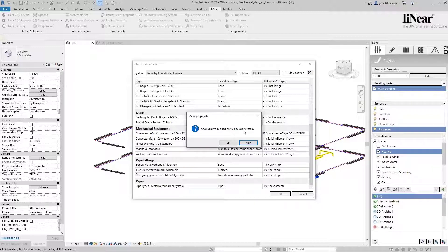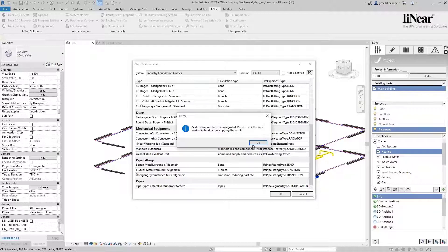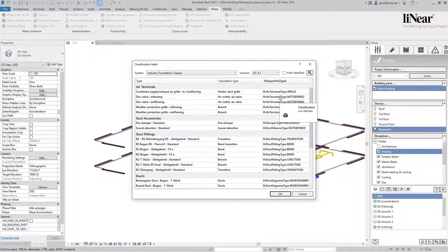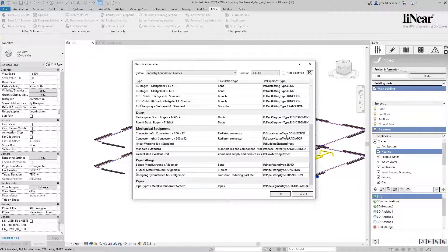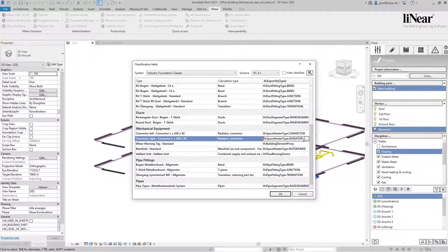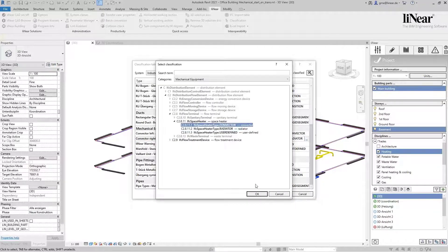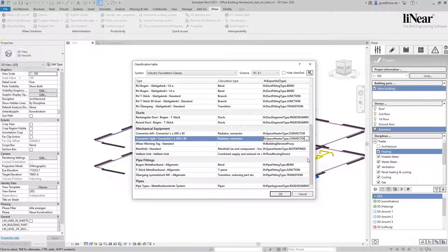You can optionally protect assignments that have already been made manually from being overwritten. This mapping is already quite good in the majority of cases. Of course, you can now still make manual adjustments and thus optimize the classification. All assigned classes are then also outputted in the IFC export and displayed in all common collaboration tools.